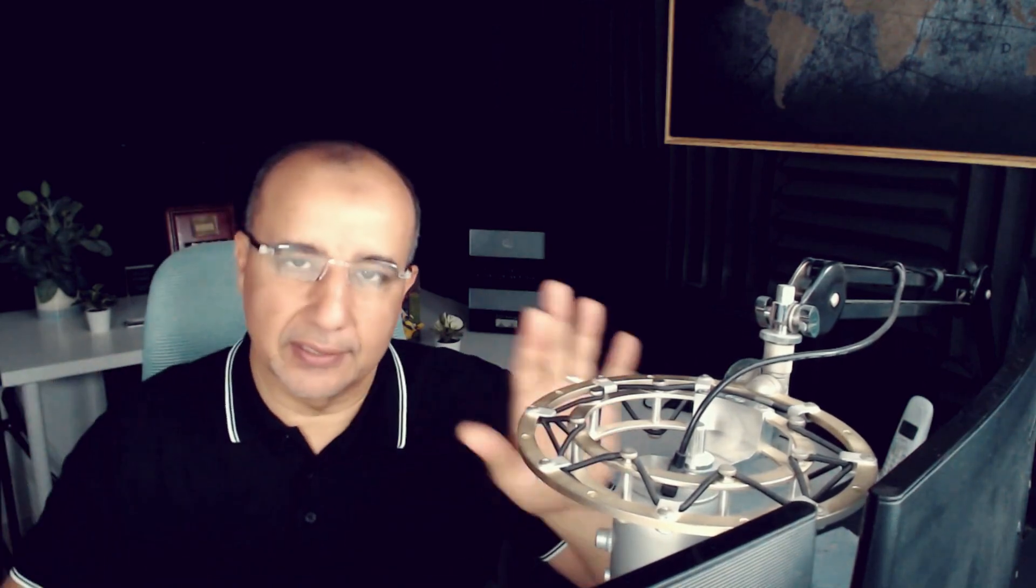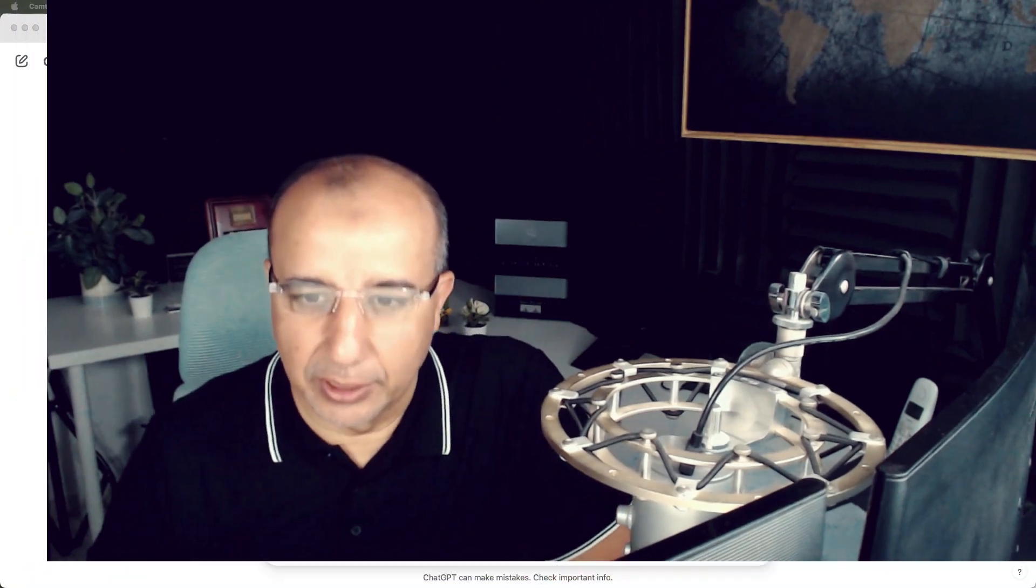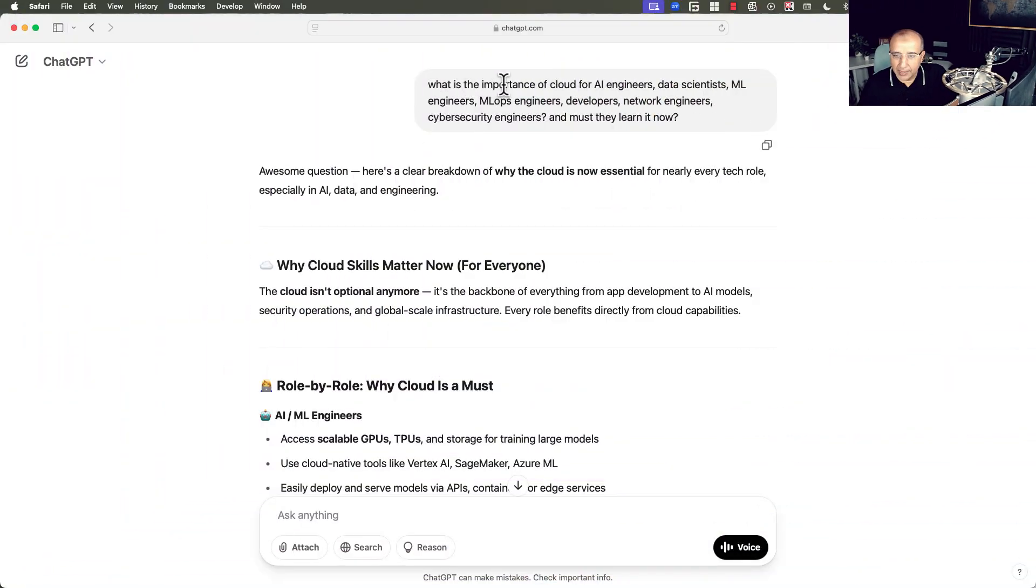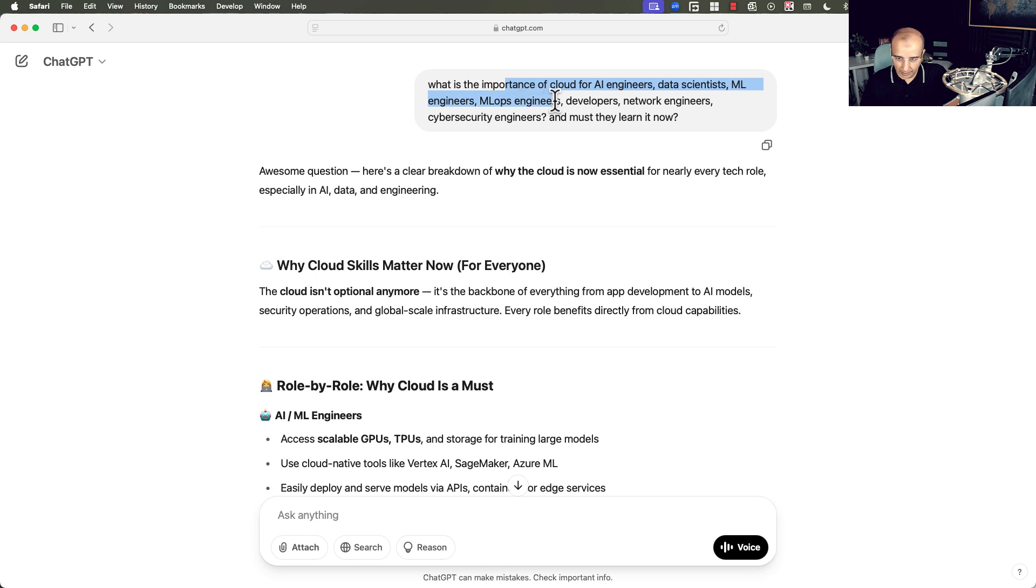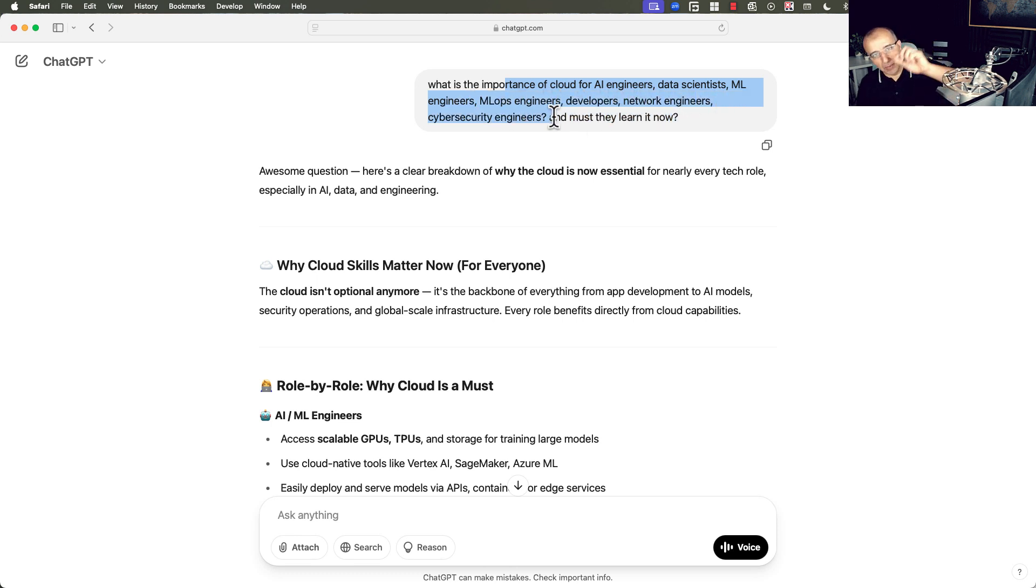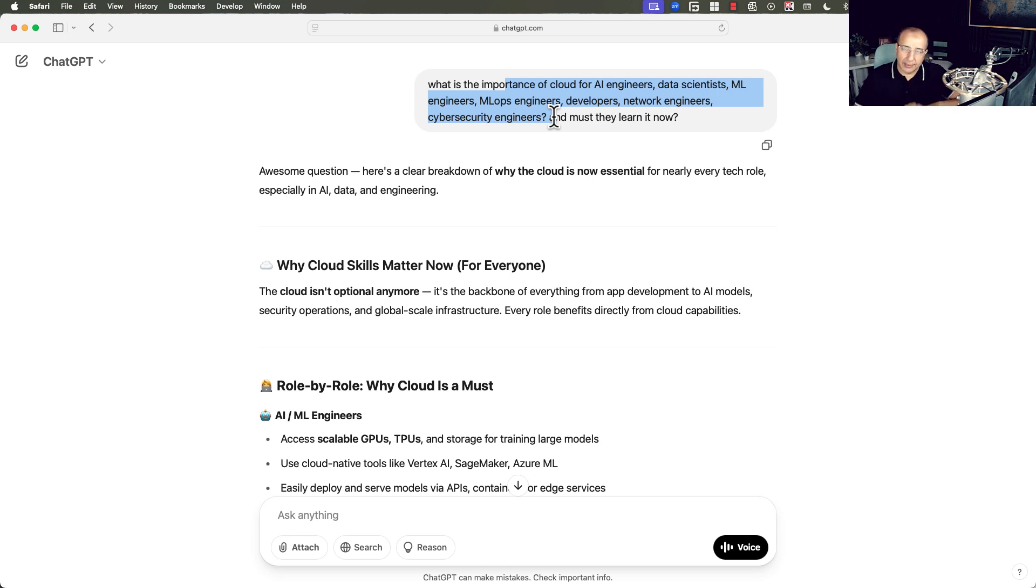Instead of going and searching for a couple of articles, why don't I have the AI, ChatGPT, go out, search the web, and bring me the summary answer for this question. What is the importance of cloud for AI engineers, data scientists, machine learning engineers, MLOps engineers, developers, network engineers, and cybersecurity engineers? And must they learn it now? Is it critical that they should learn it now? And here was the answer.